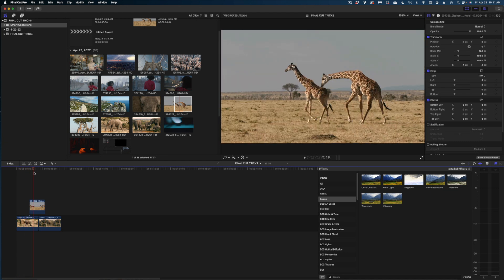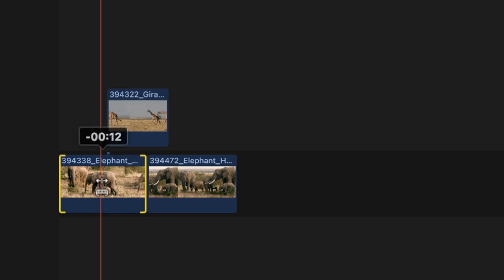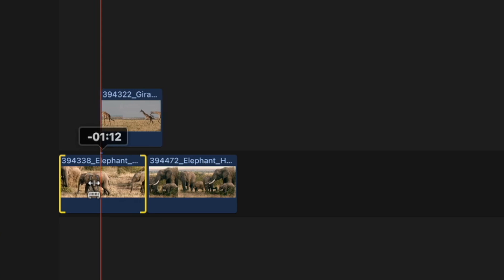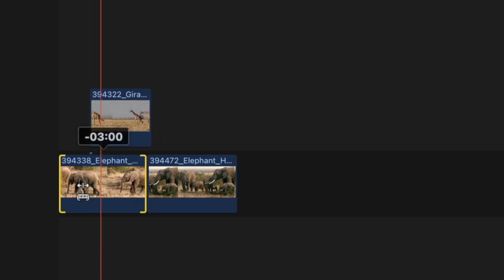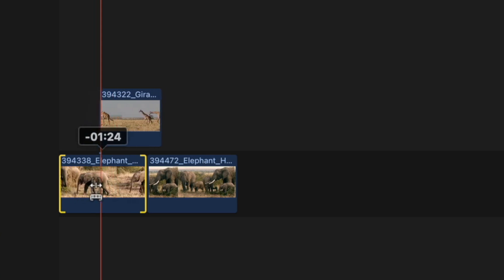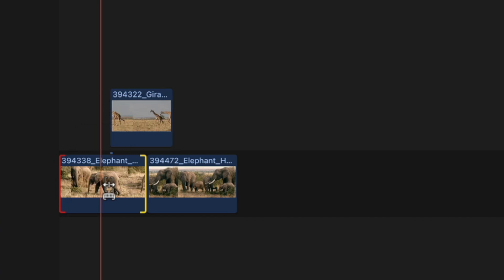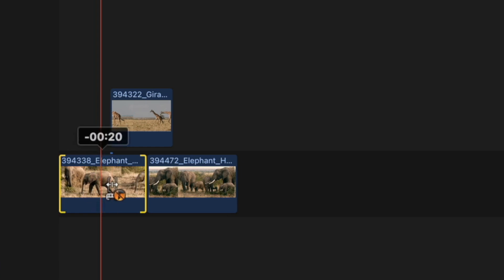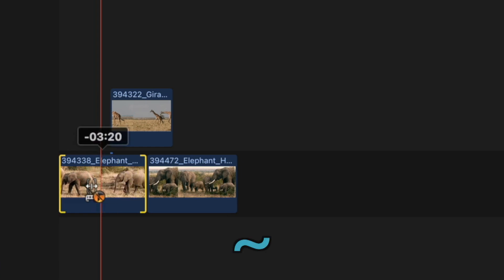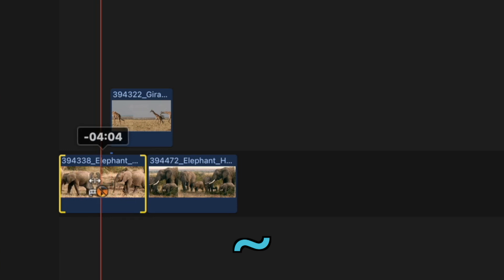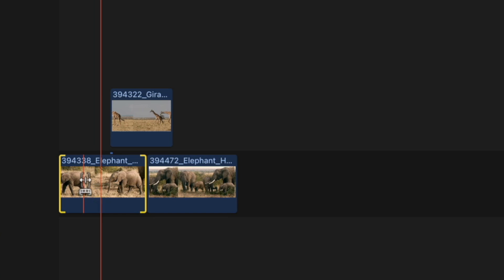My next tip is about slip edits. Hit the T key on your keyboard to get the slip cursor. But notice the connected clip moves along with your primary b-roll clip. If you want to avoid that and maintain the placement of your connected clip, just hold down the Tilde key as you scroll — your primary clip slips while the connected clip stays put.